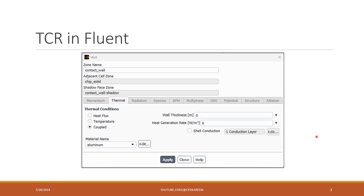In ANSYS Fluent, thermal contact resistance is applied at a contact face between two solid materials. The parameters we need to give Fluent to calculate the thermal contact resistance are the wall thickness as well as the material selection. There are two cases you'll likely come across in your own simulations.